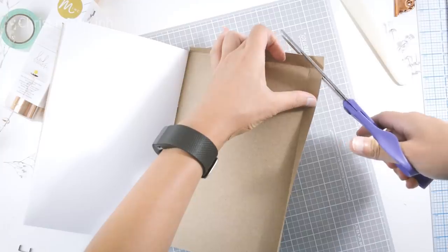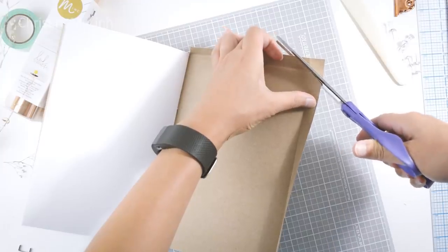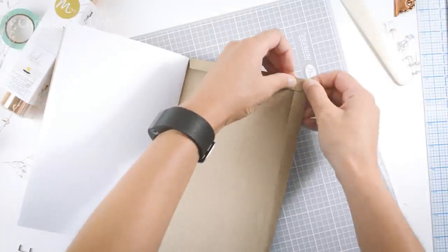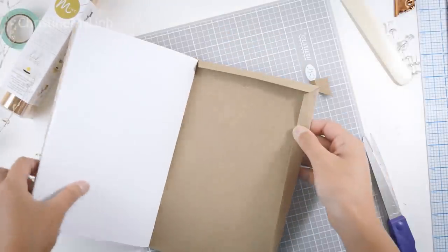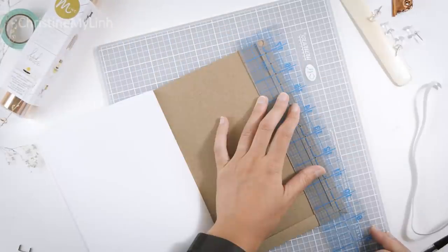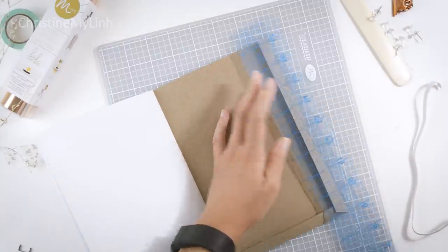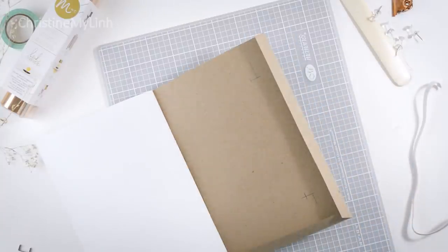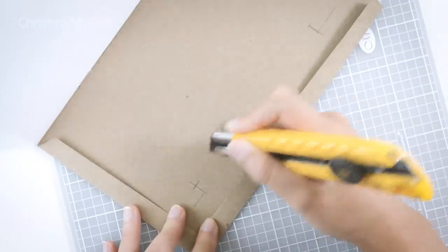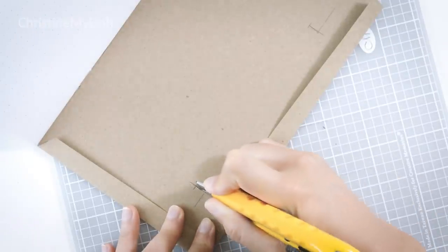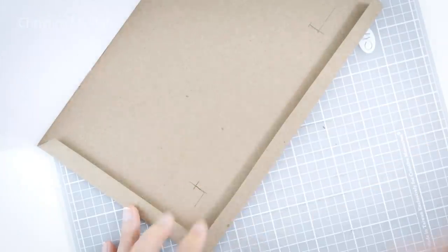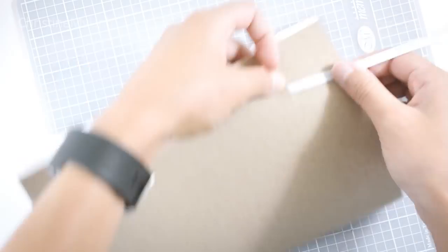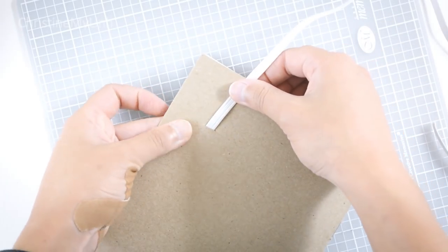Cut off the corners of the flaps to help the book lay flat. To attach the elastic, mark about an inch and a half from the top and bottom of the back of the book, then mark about an inch from the side. Create a cut that is the width of your elastic and insert the elastic.